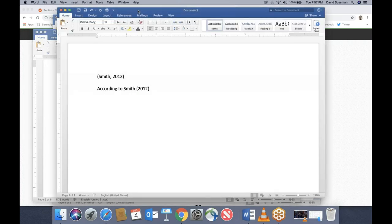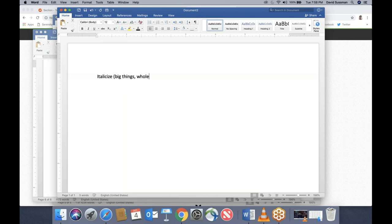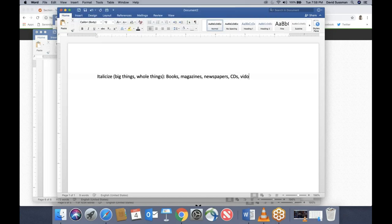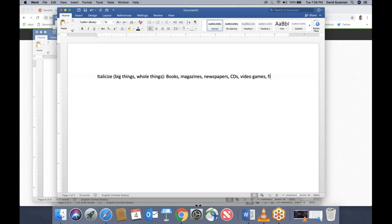I'll end on this: when do you use italics and when do you use quotation marks? This applies to the text of your essay. You italicize big things or whole things: books, magazines, newspapers, CDs, video games, films, et cetera. You use quotation marks for small things or parts of wholes: not an entire book but a short story, not a book of poetry but an individual poem, not an entire newspaper but an article or essay, not an entire CD but a song.